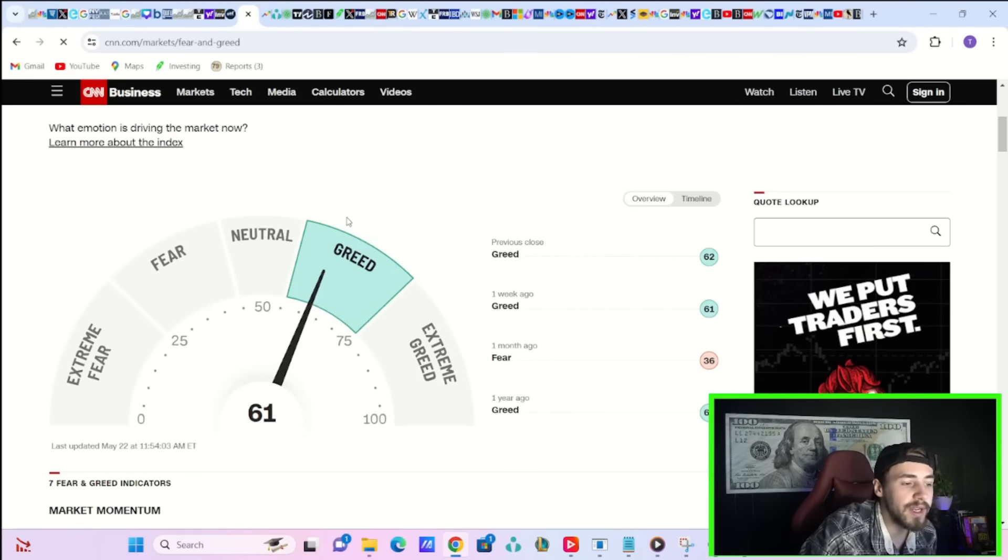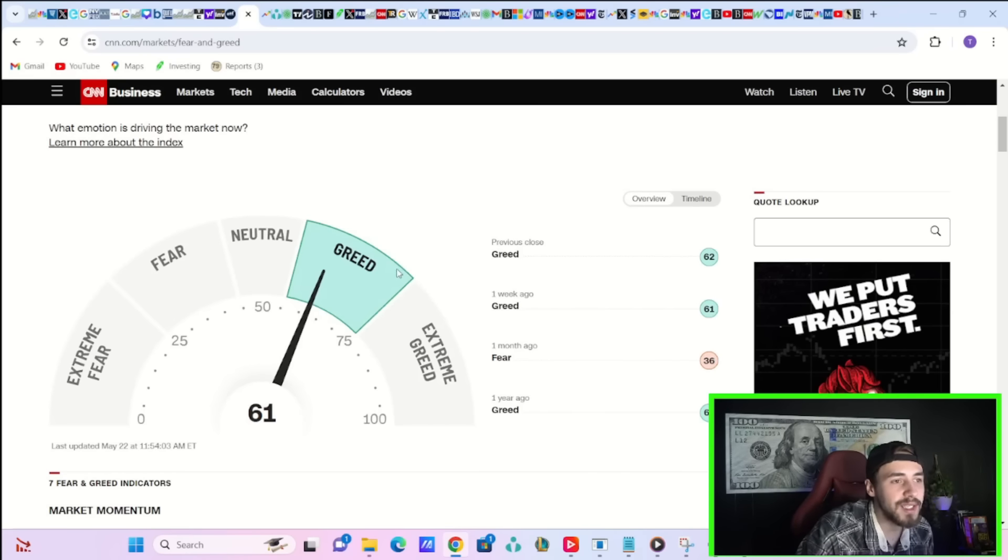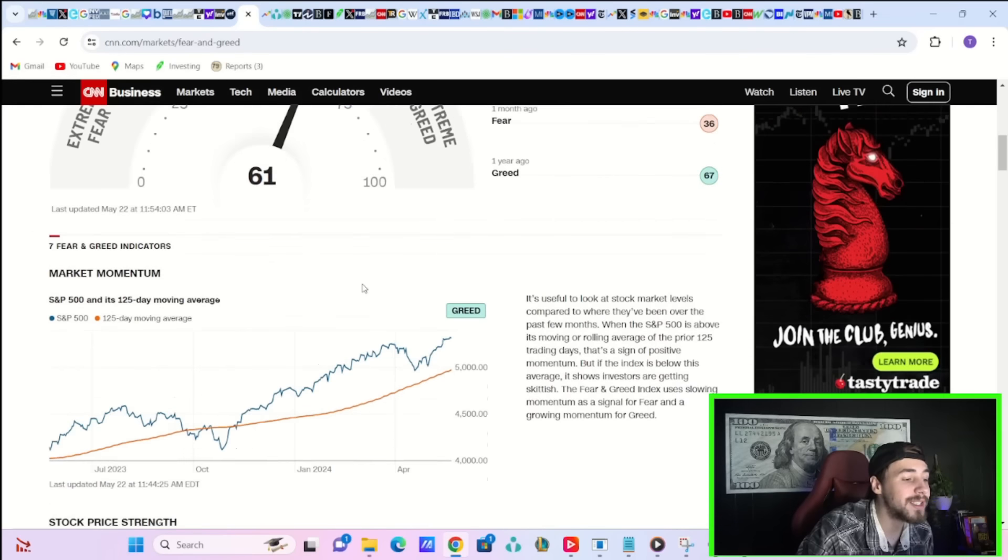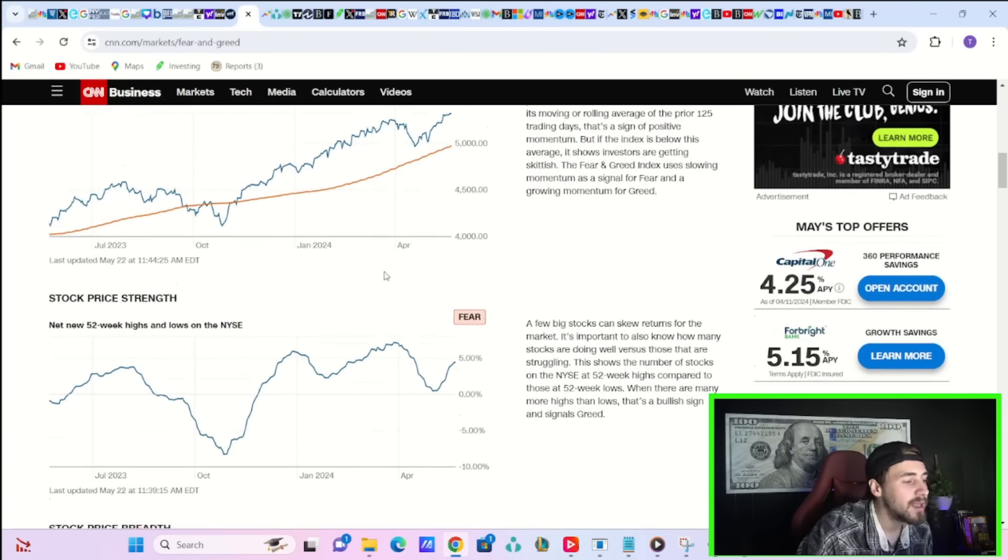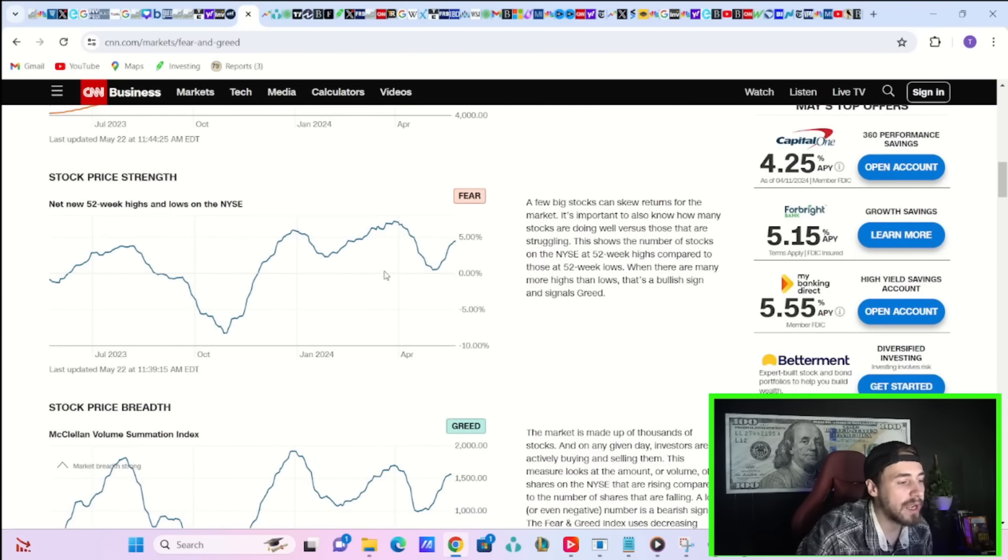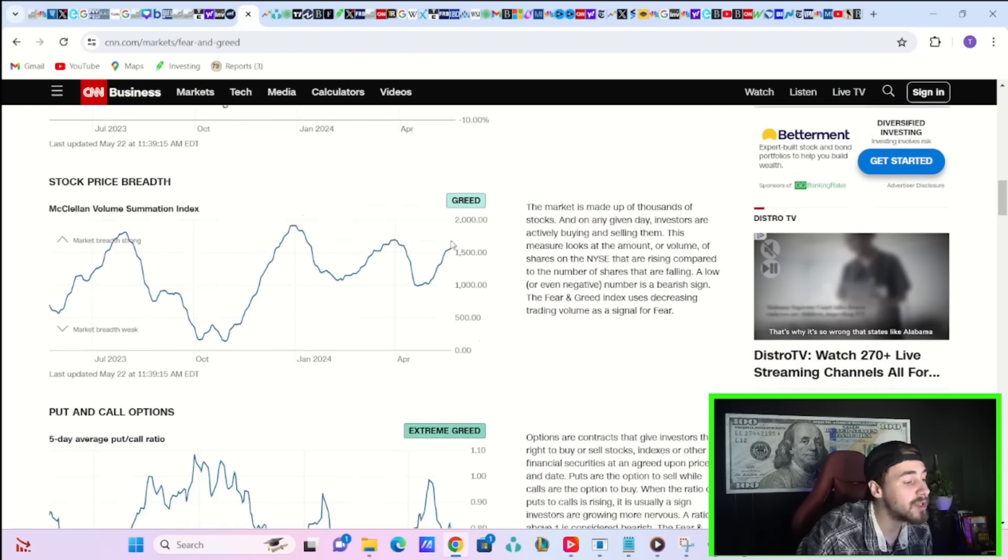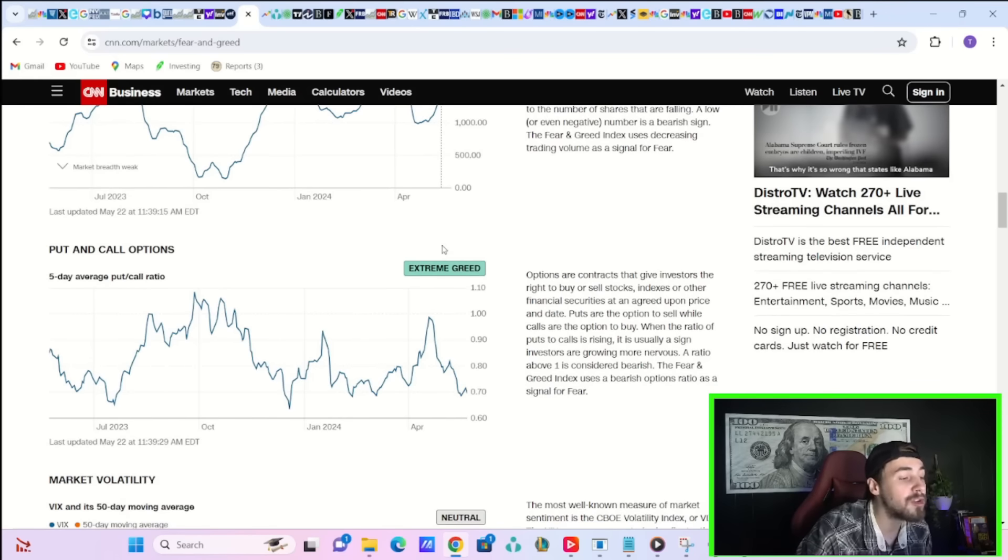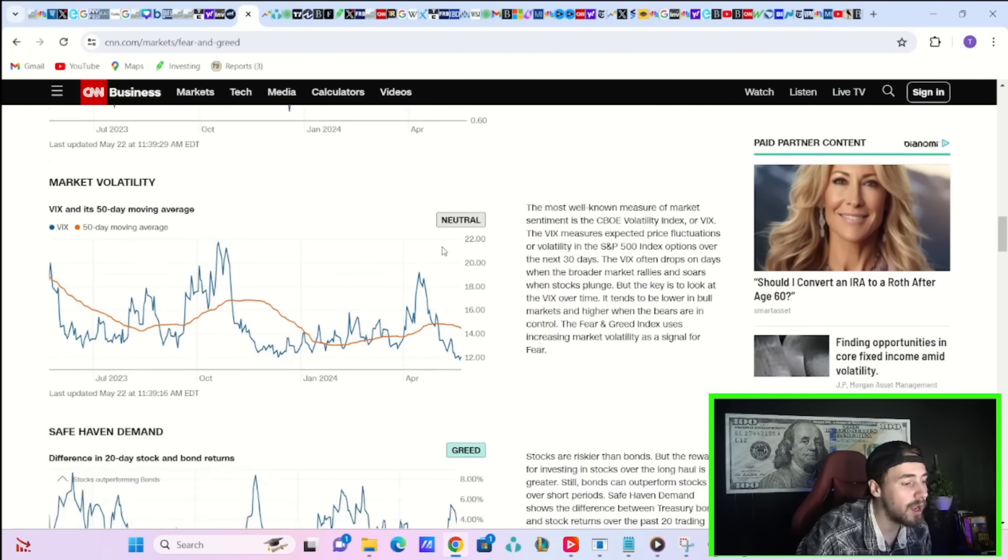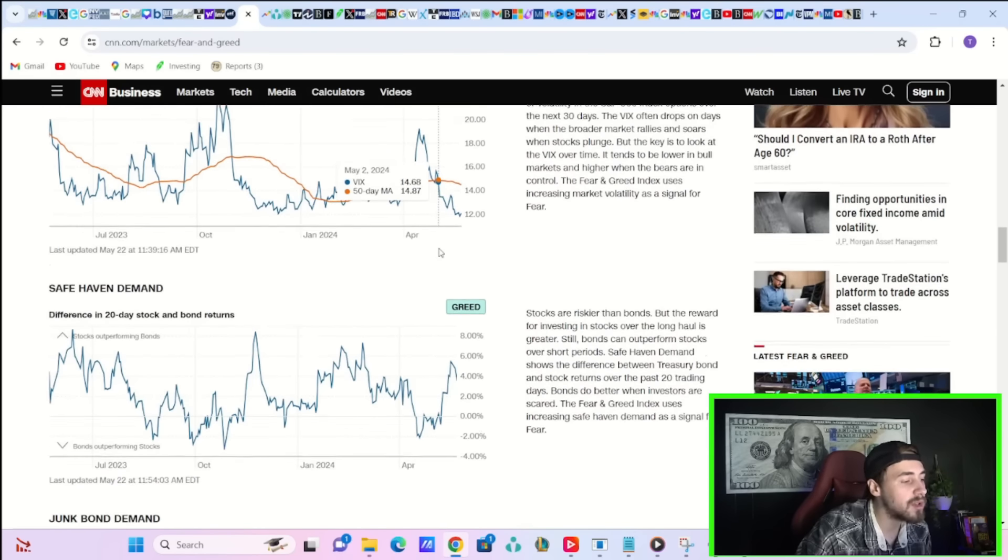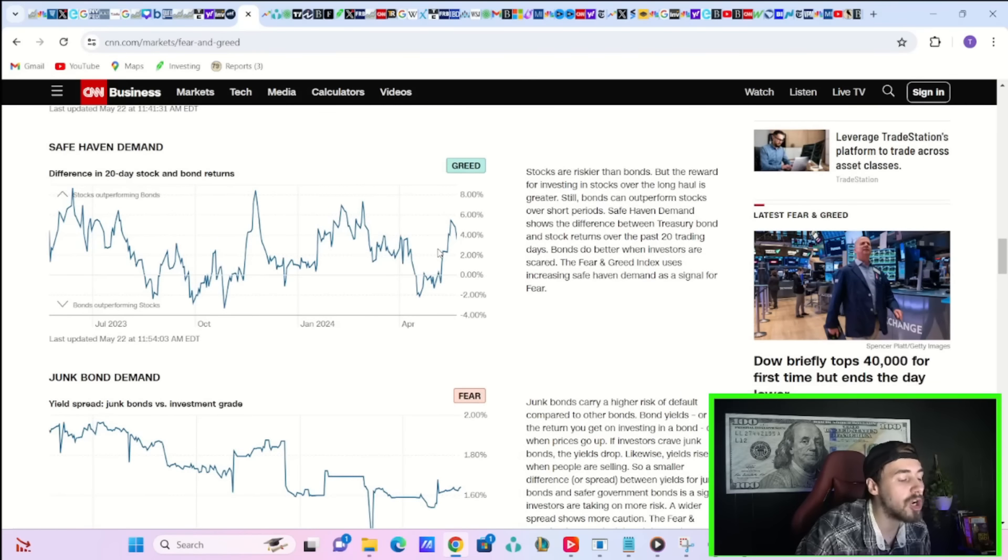CNN's Fear and Greed Index is moving lower one point today. From 62 yesterday down to 61 today. Market momentum is greed. Stock price strength fear. Stock price breadth is greed. Put and call options is extreme greed. Market volatility is neutral. Safe haven demand is greed. And junk bond demand is fear.